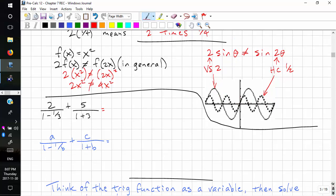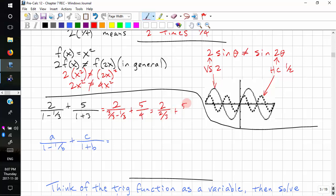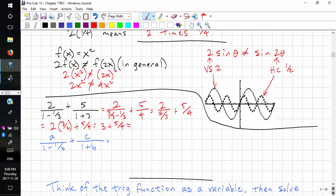What do we do with fractions in fractions? You have to deal with the denominator. We need a common denominator: 2 becomes 3 over 3, minus 1 third, plus 5 over 4. Simplifying, we have 2 over 3 and 5 over 4. Now we're dividing by a fraction, so we multiply by the reciprocal: 3 over 2, times 5 over 4. We can cancel the 2s, giving us 3 plus 5 over 4. Finding a common denominator: 12 over 4 plus 5 over 4 gives us 17 over 4.